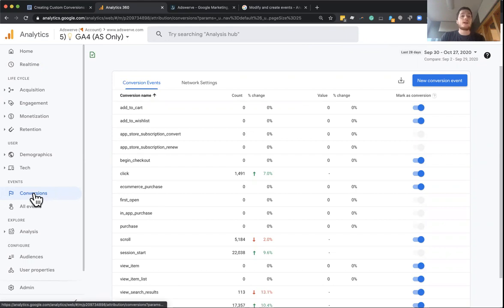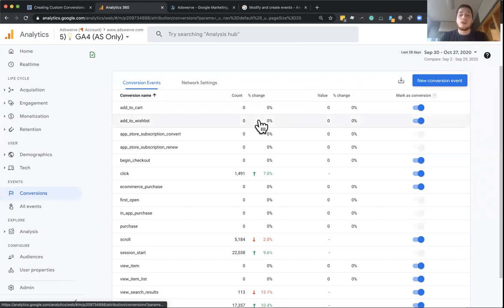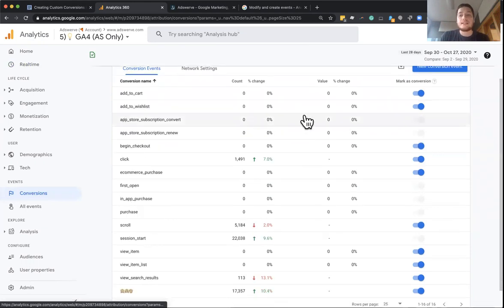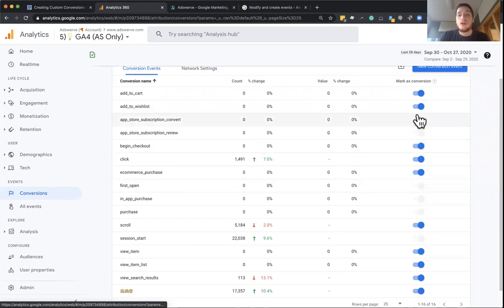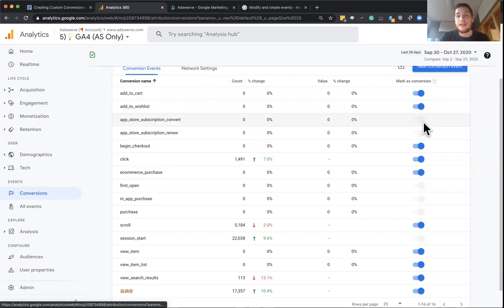Now, first, let's talk about the predefined or automatic conversion events. Google has a set of conversions that if you go into your GA4 property and go to your conversions tab, you're going to see a certain set of these already have the toggle enabled and grayed out. Now, these are the automatic conversions.